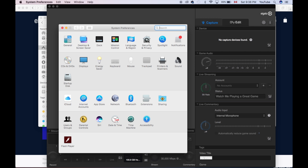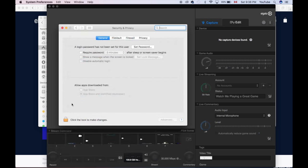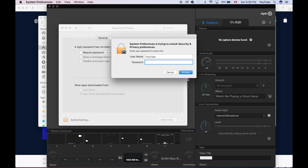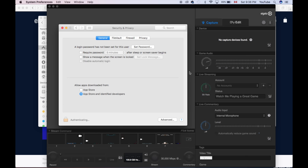You'll see this going to Security. So under Security, we have to change something so you can install this. So here's my Security and Privacy. It's right up here. I'm gonna unlock this. There we go. So as you can see, maybe your option was right here, the first one, App Store.